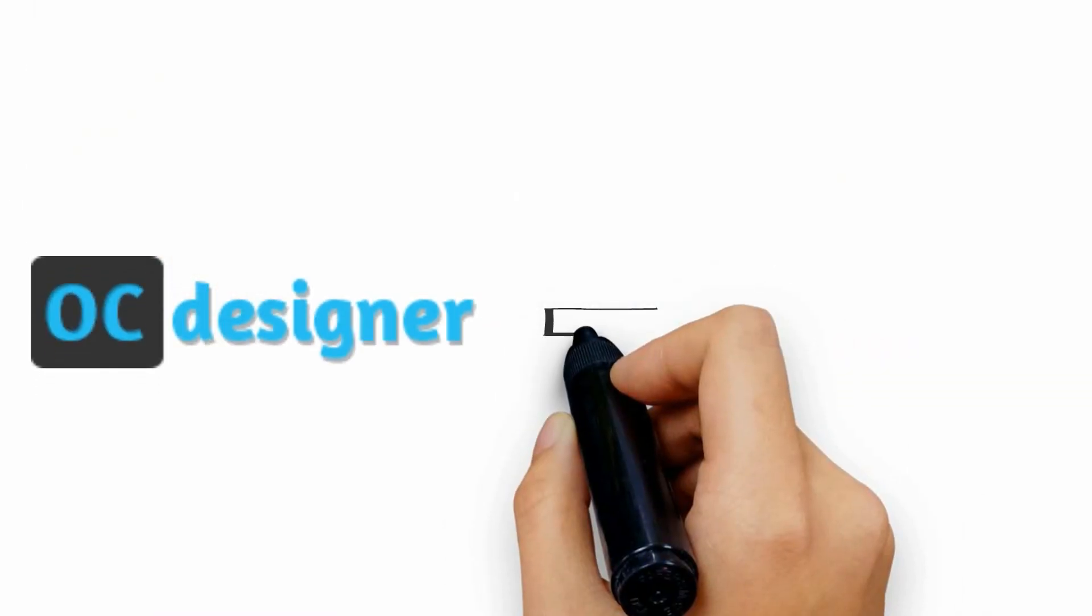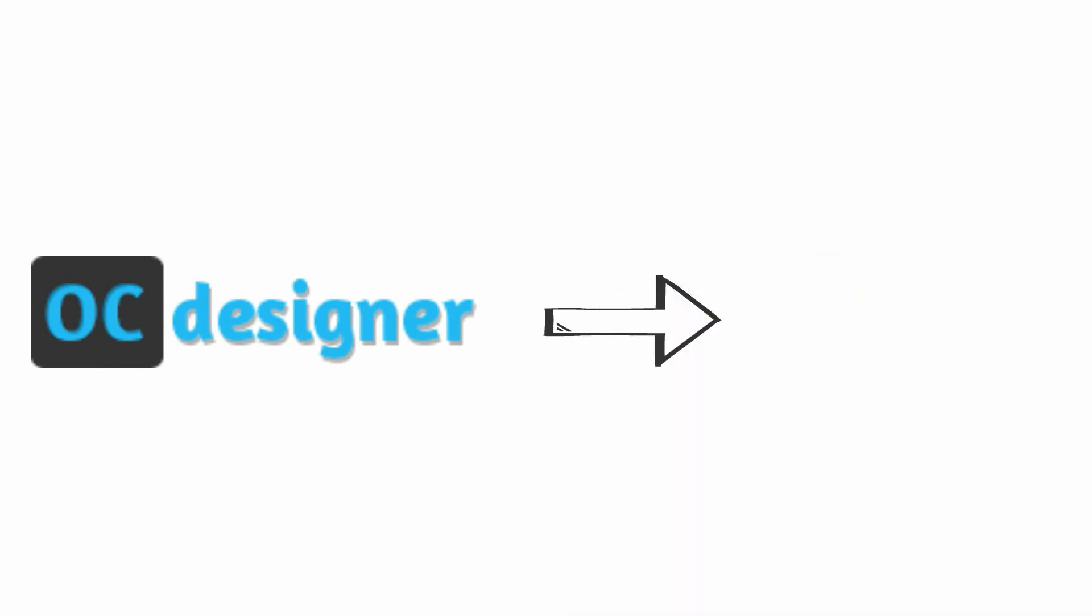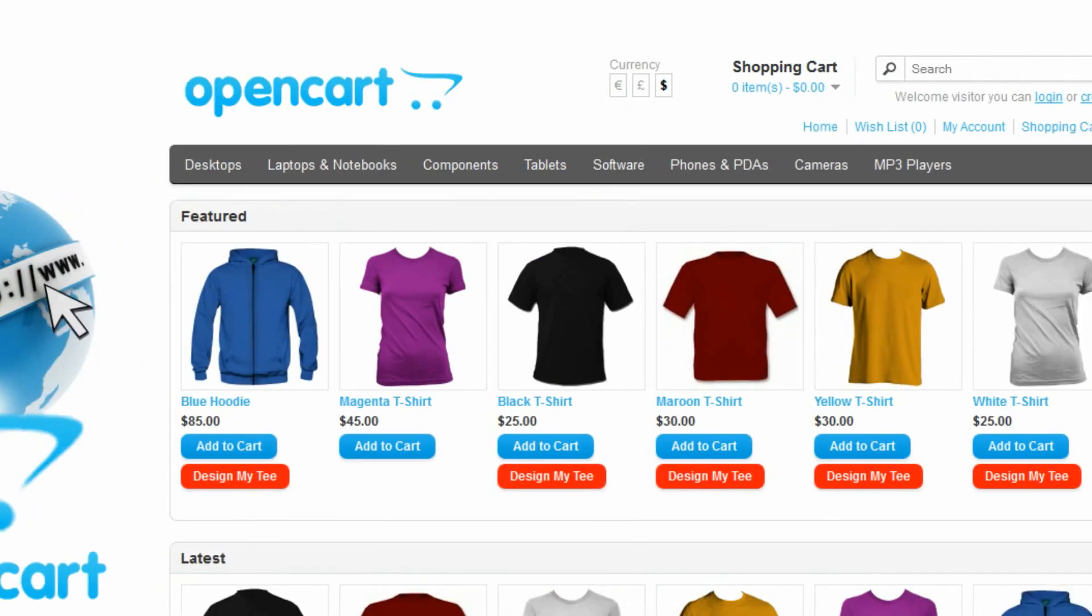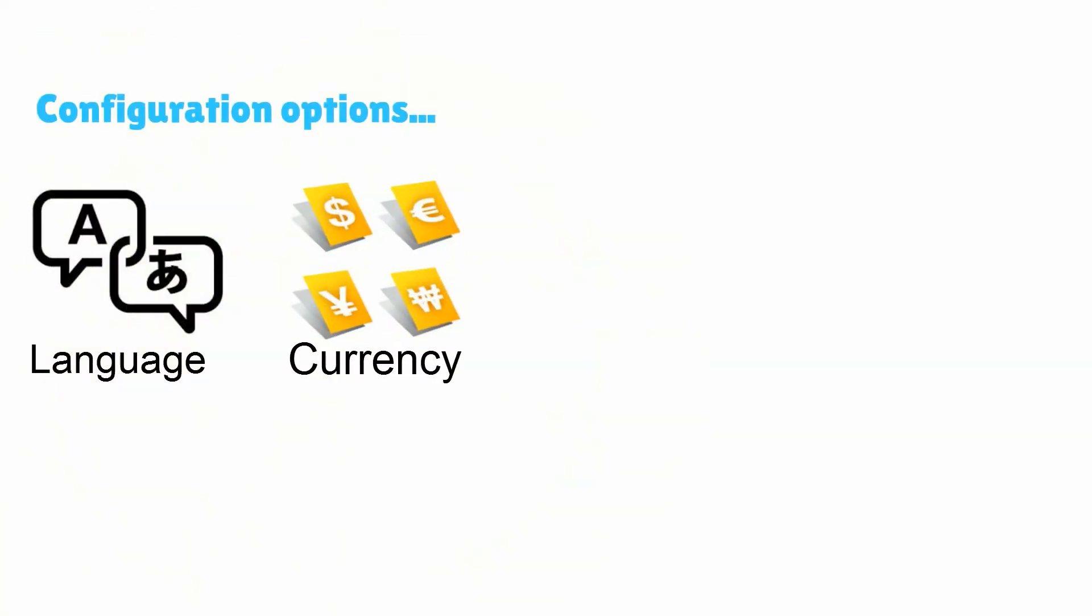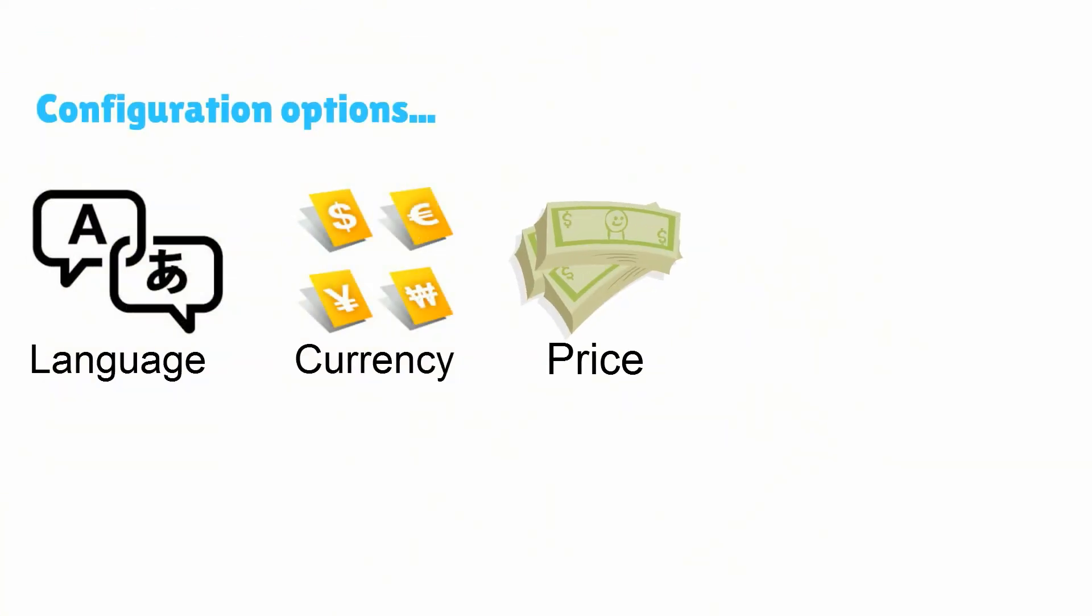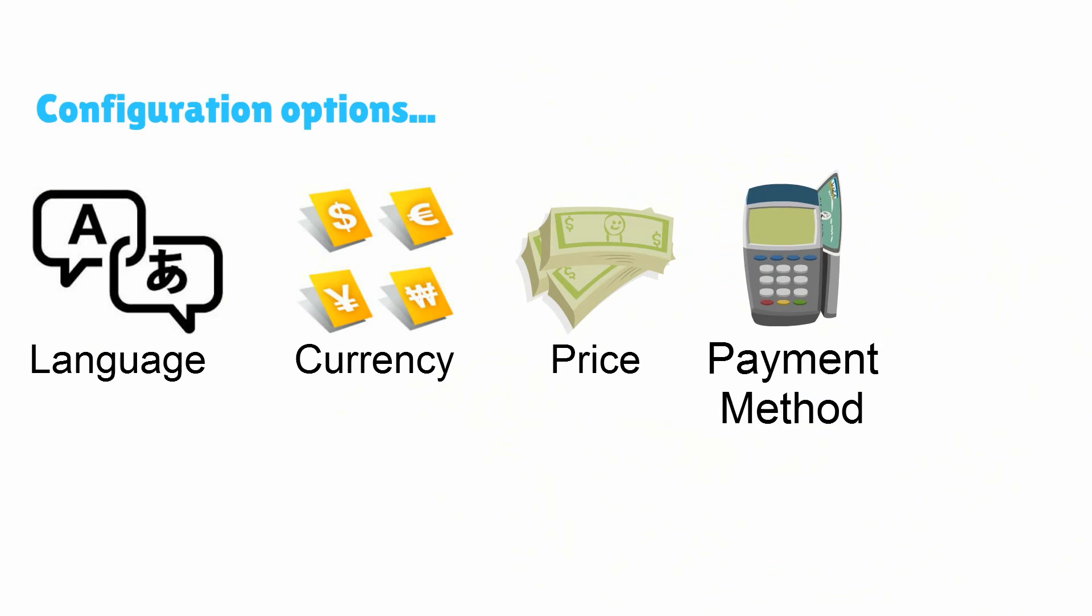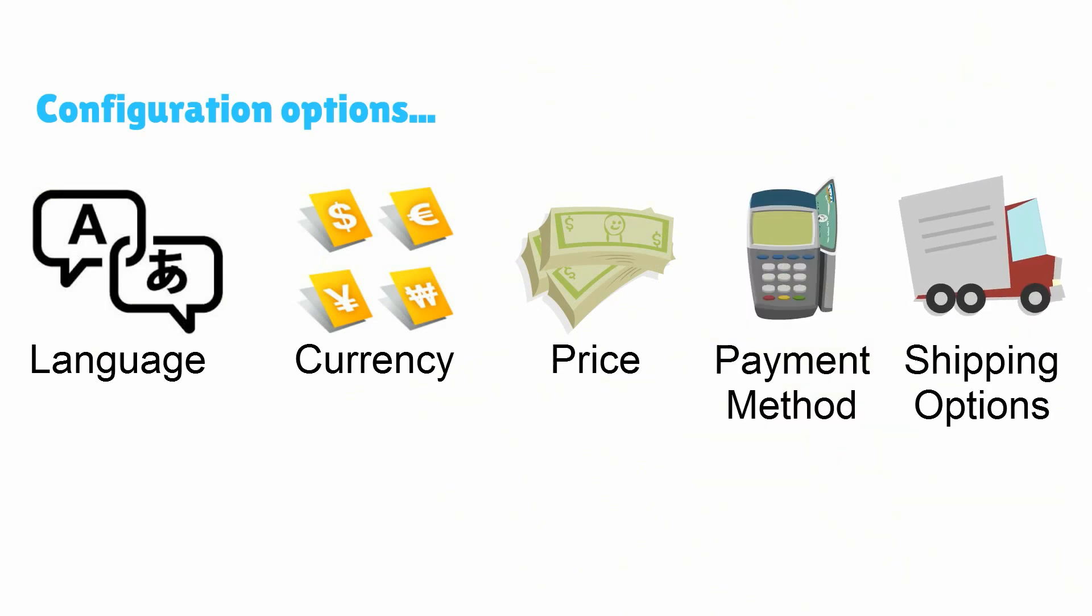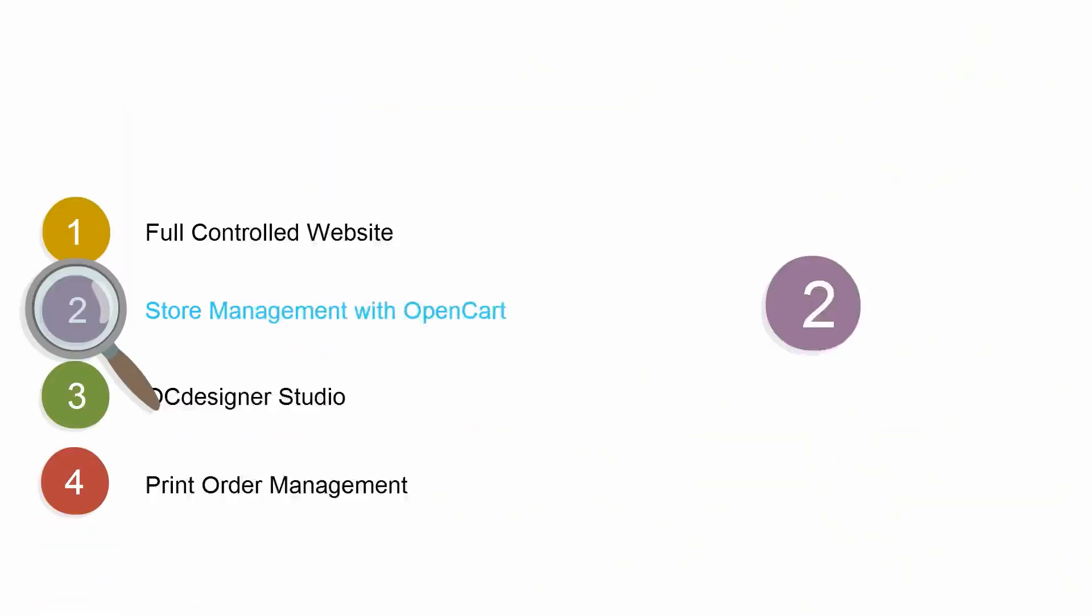First, OCDesigner with OpenCart offers a website with full control to customize the layout and look and feel of your virtual store. You can further configure settings for language, currency, prices, payment methods, and shipping options using native OpenCart functions.